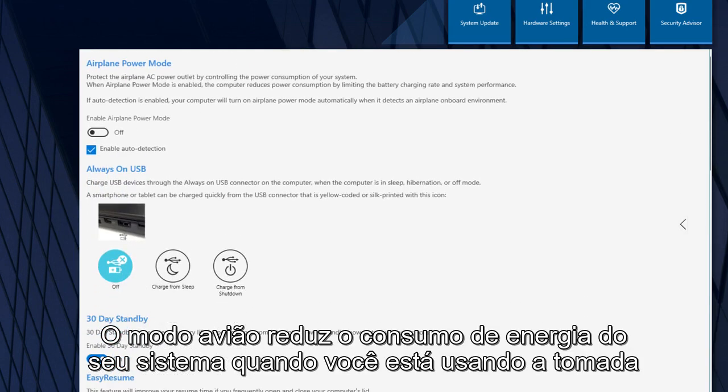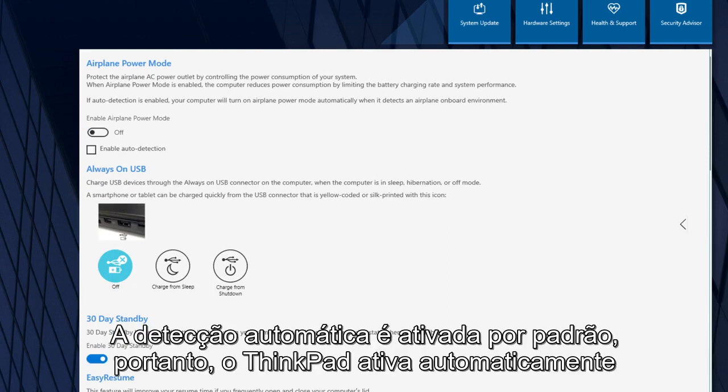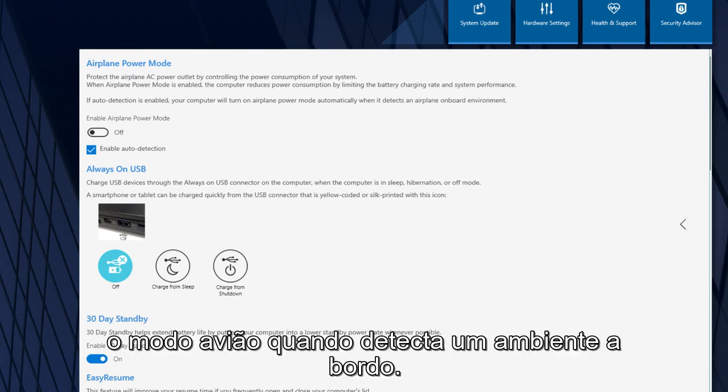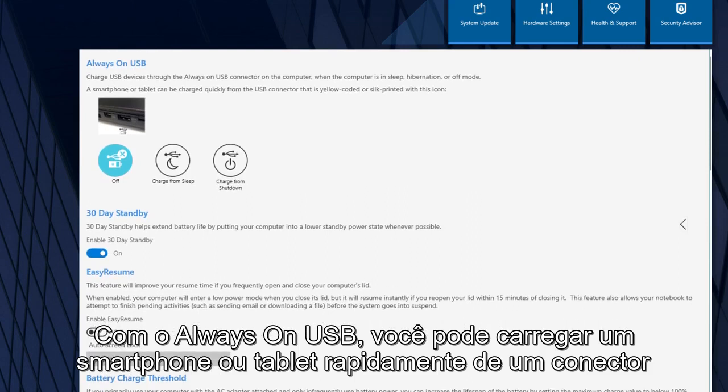The Airplane Power Mode reduces the power consumption of your system when you are using the Airplane AC power outlet. Auto-detection is enabled by default, so your ThinkPad turns on the Airplane Power Mode automatically when it detects an airplane onboard environment.